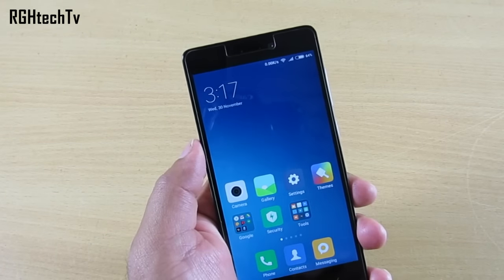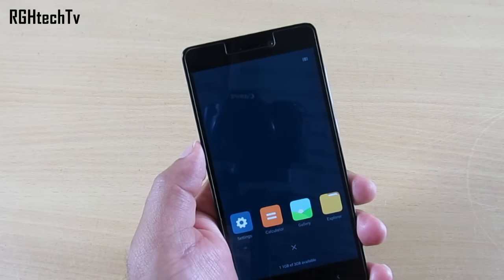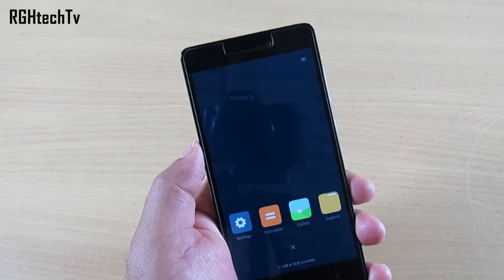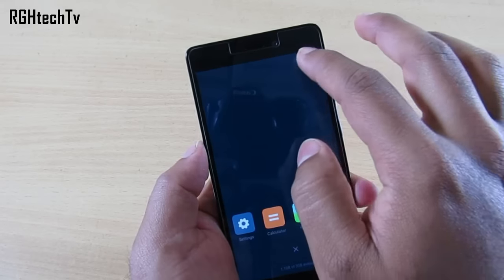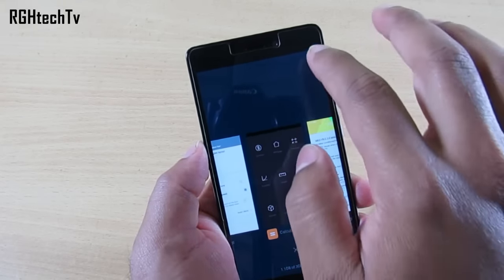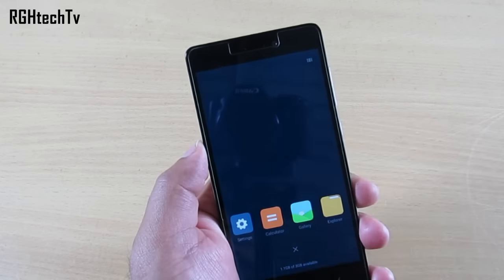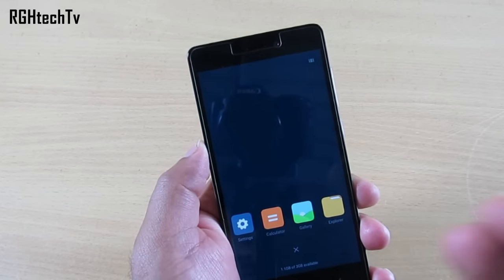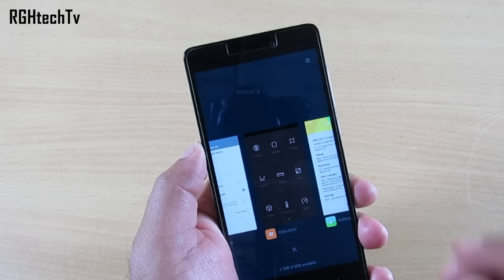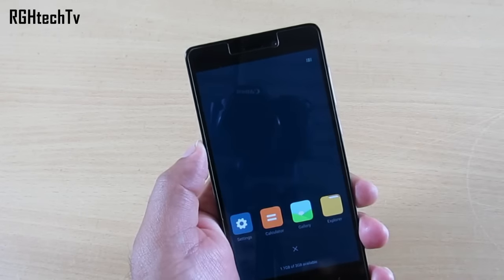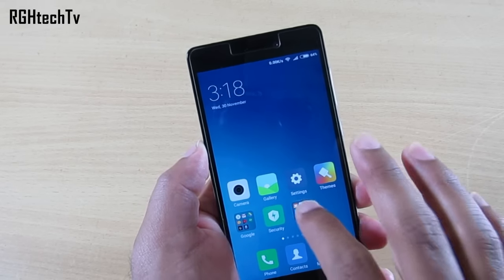The next change is they've added a button on the top right corner in the multitasking tray, which allows you to switch between larger and smaller icons. Earlier you had to pinch out and pinch in to get to smaller or bigger icons. Now it's a step easier — you can just click on the button on the top right corner to switch.